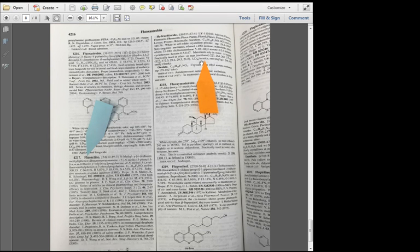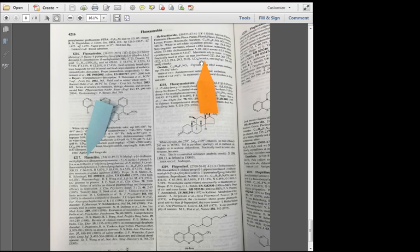There are two values given for the LD50, one for rats and one for mice. Your drug may only have an LD50 for mice. As you calculate the lethal dose for a 150-pound human, make sure that you're clear which value you are using.